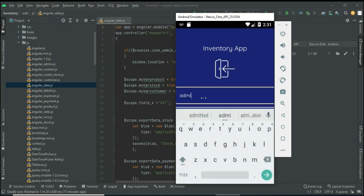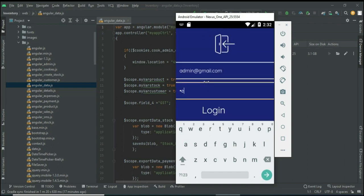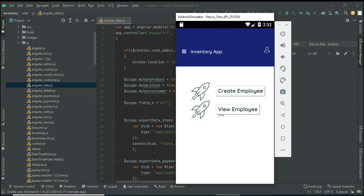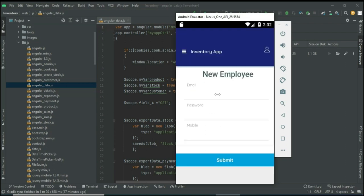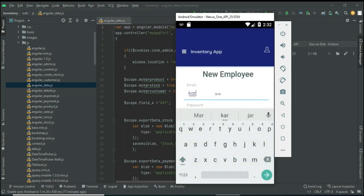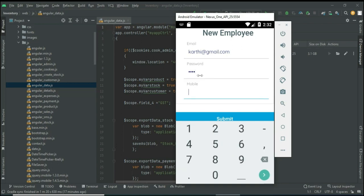Let's move to the admin login. Enter the admin email ID and password, then click Login. Login is successful. The admin can manage modules like Create Employee. Click Create Employee if you want to create a new employee. Enter the employee details like employee name and password.